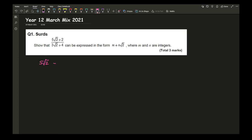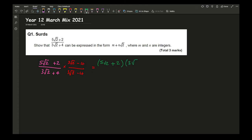Although your calculator will allow you to do this, you won't get any marks for it without working. We can use our calculator to work out what m and n should be, but we still need to show our working. We need to multiply both the top and the bottom by the conjugate of the denominator. Here I've got (5√2 + 2)(3√2 − 4) all over (3√2 + 4)(3√2 − 4).